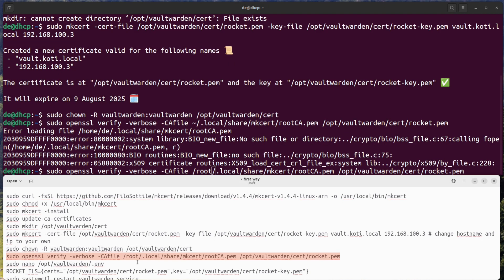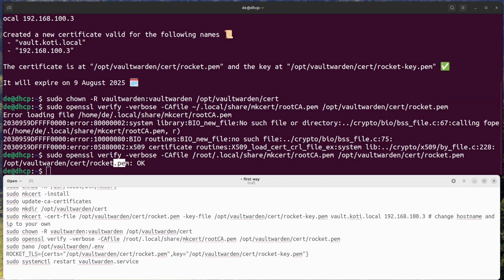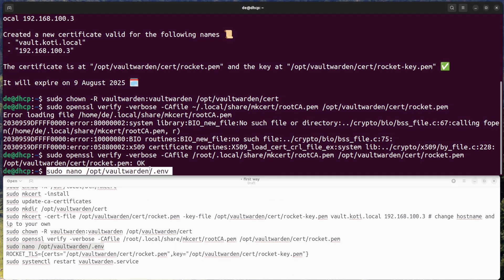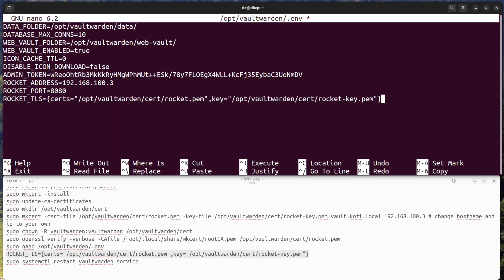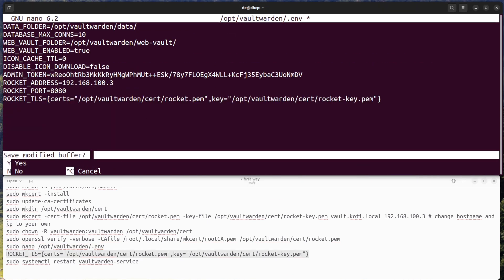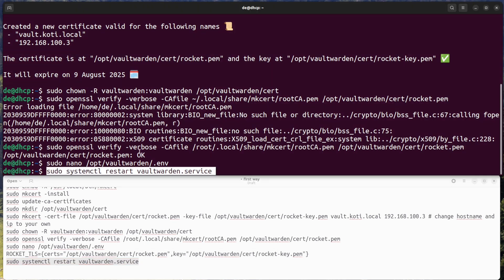Check that the certificate is OK. Edit the config file to use the certificate and restart Vaultwarden service.